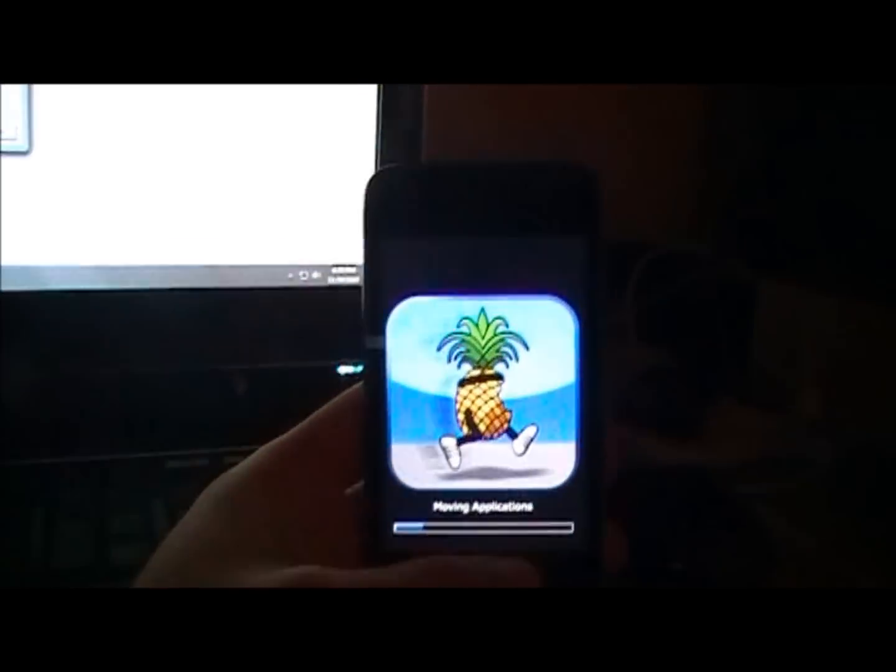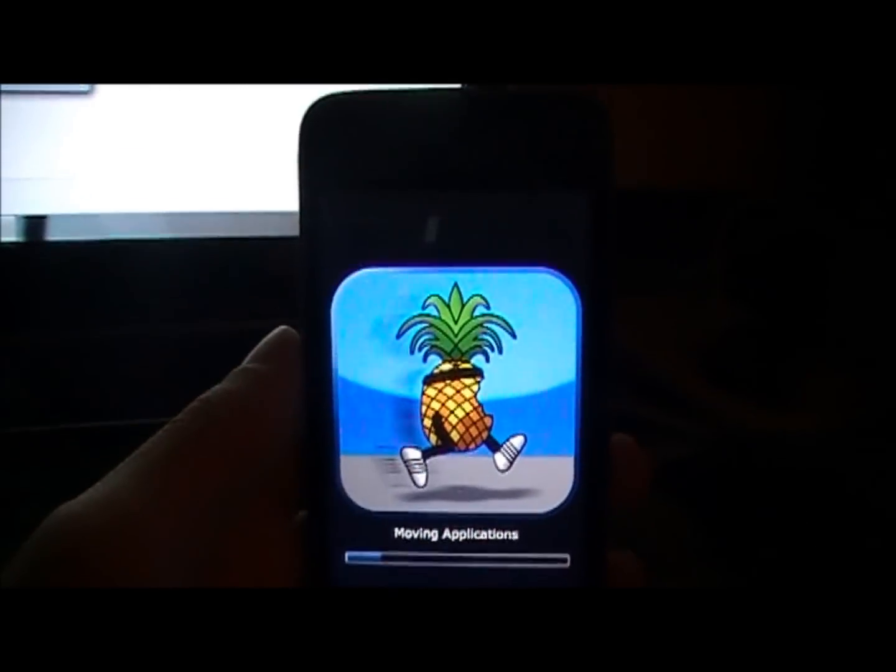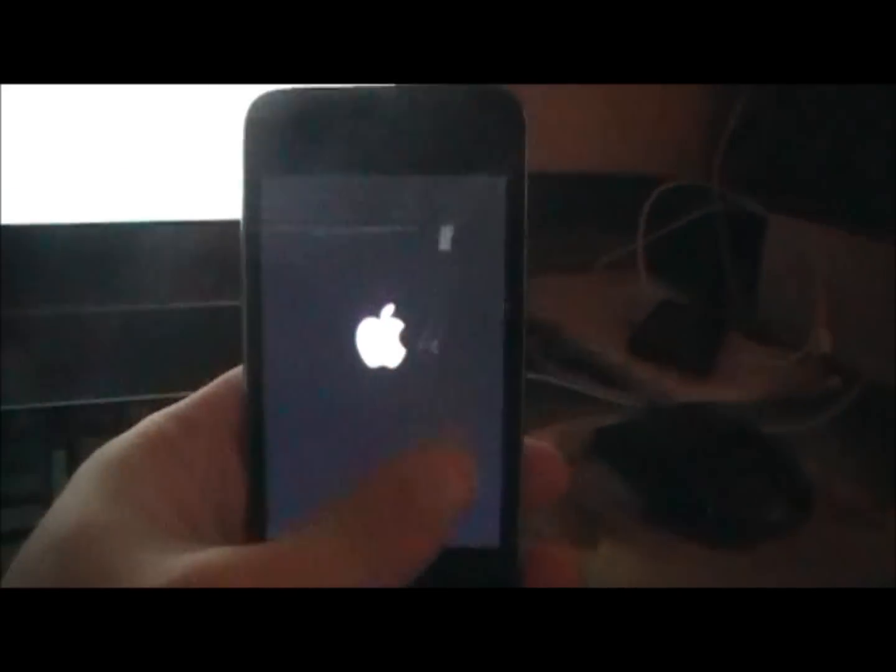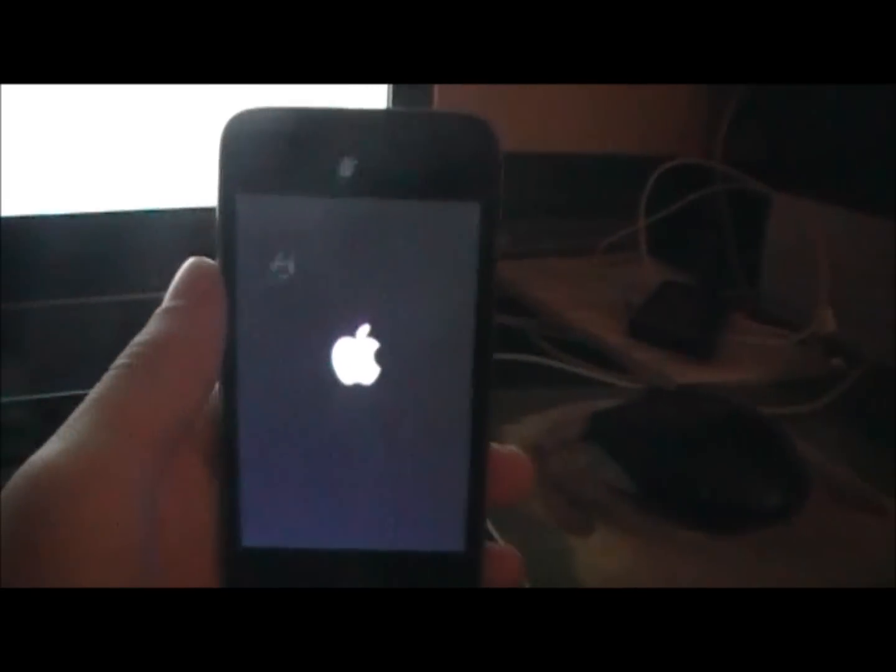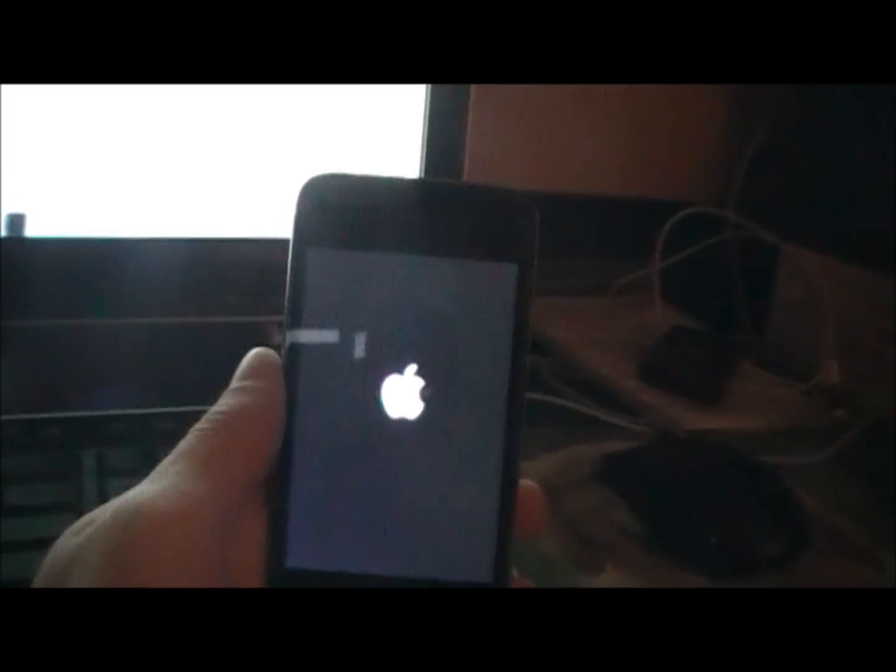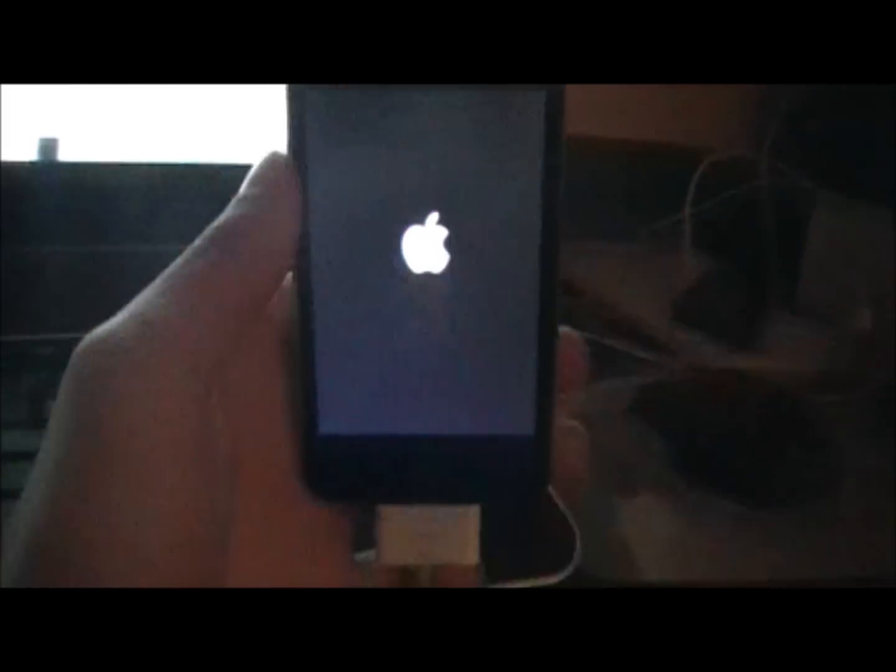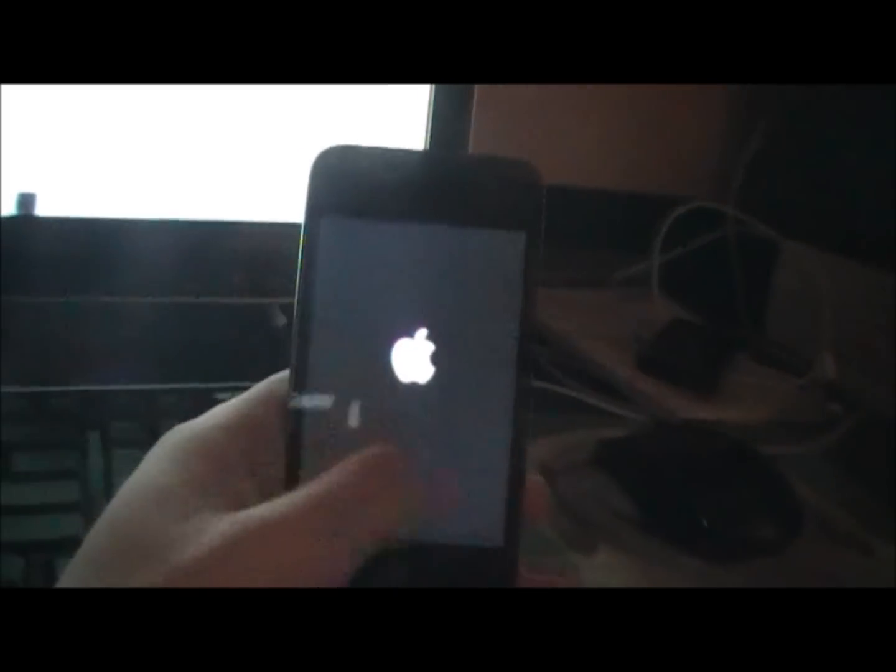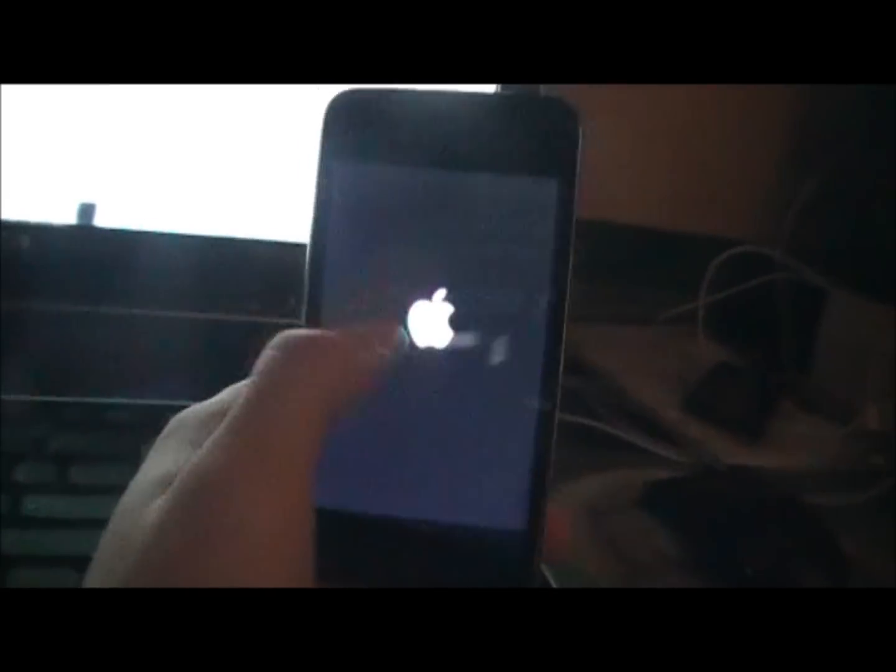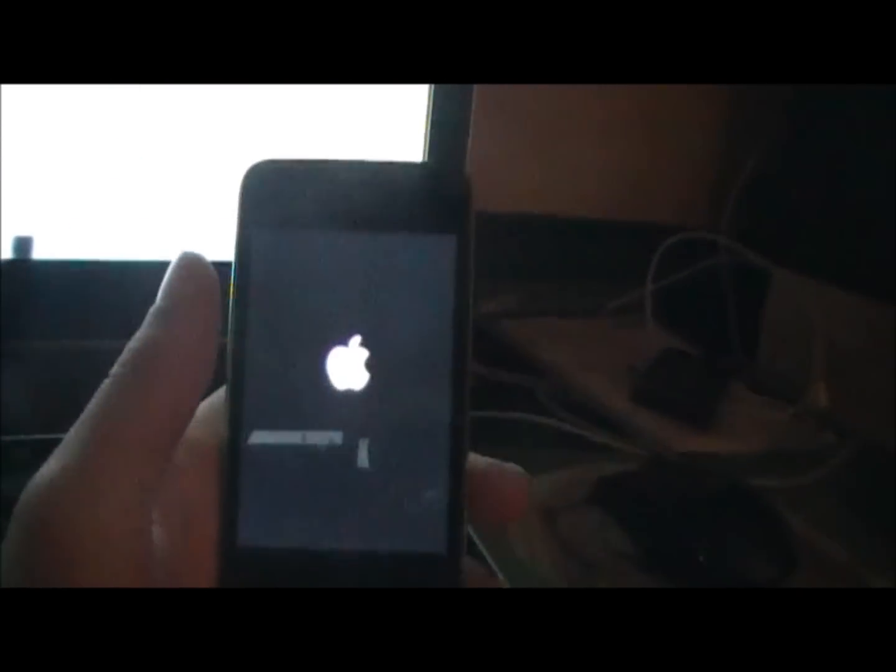Now it's just installing the applications. After it does all that, it's going to reboot your iPod or your iPhone or whatever device you're using. This will take a little bit. It might look like it got stuck on that pineapple phase of the iPod, but just leave it. Don't touch anything. Don't undo the USB or anything like that. Just leave it and let it do its thing.